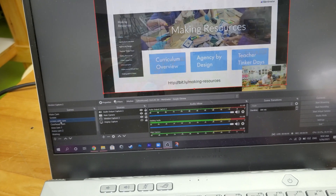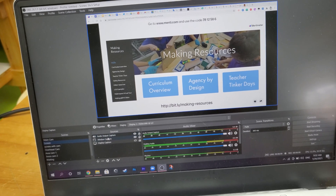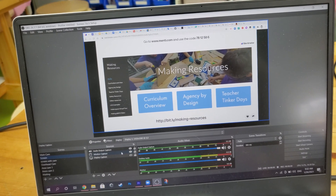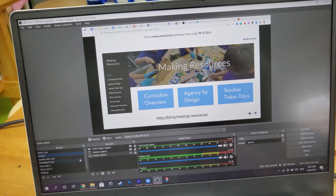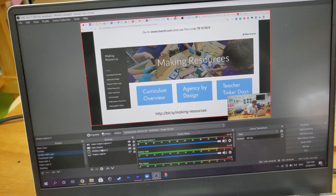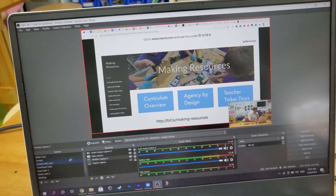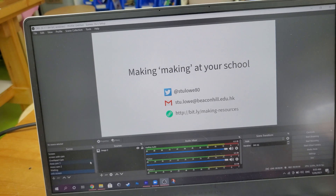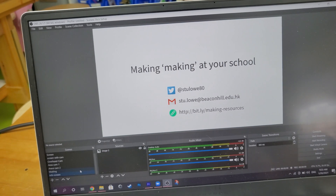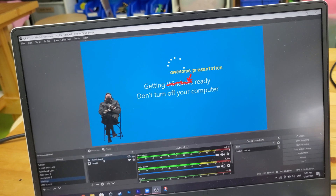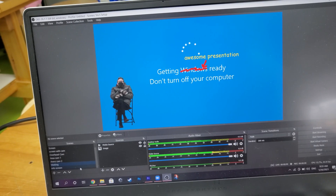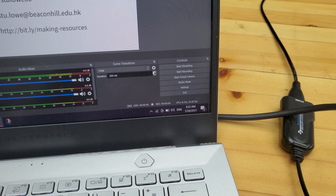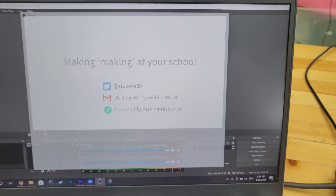Other scenes: my screen is a window capture capturing a Chrome window — press plus, window capture, add it in. You can also do a full display capture. Screen with cam also has the camera added and shrunk down in the corner. The info screen is just an image — hit plus then image. The waiting screen has an MP3 file set to play at the same time.